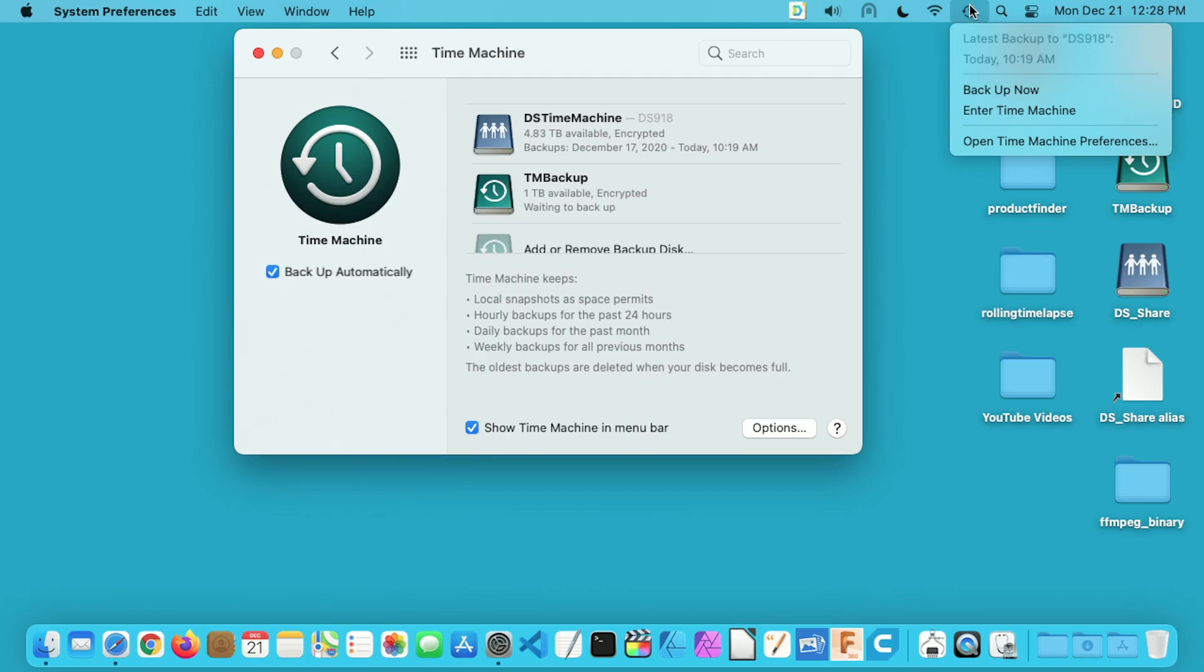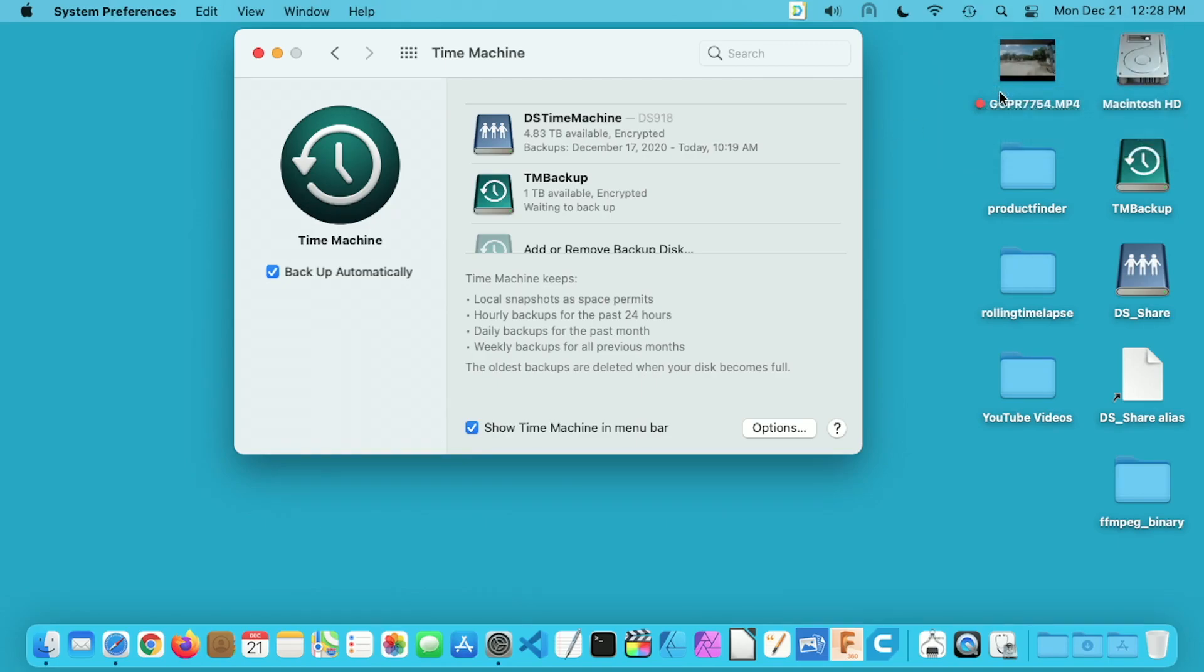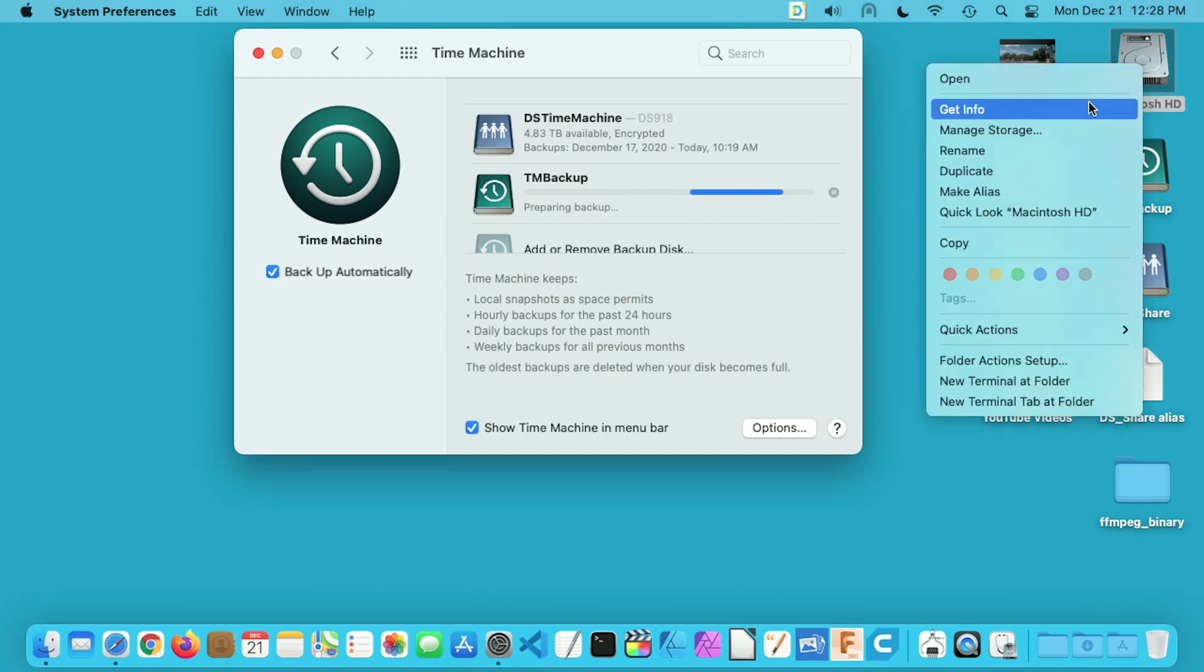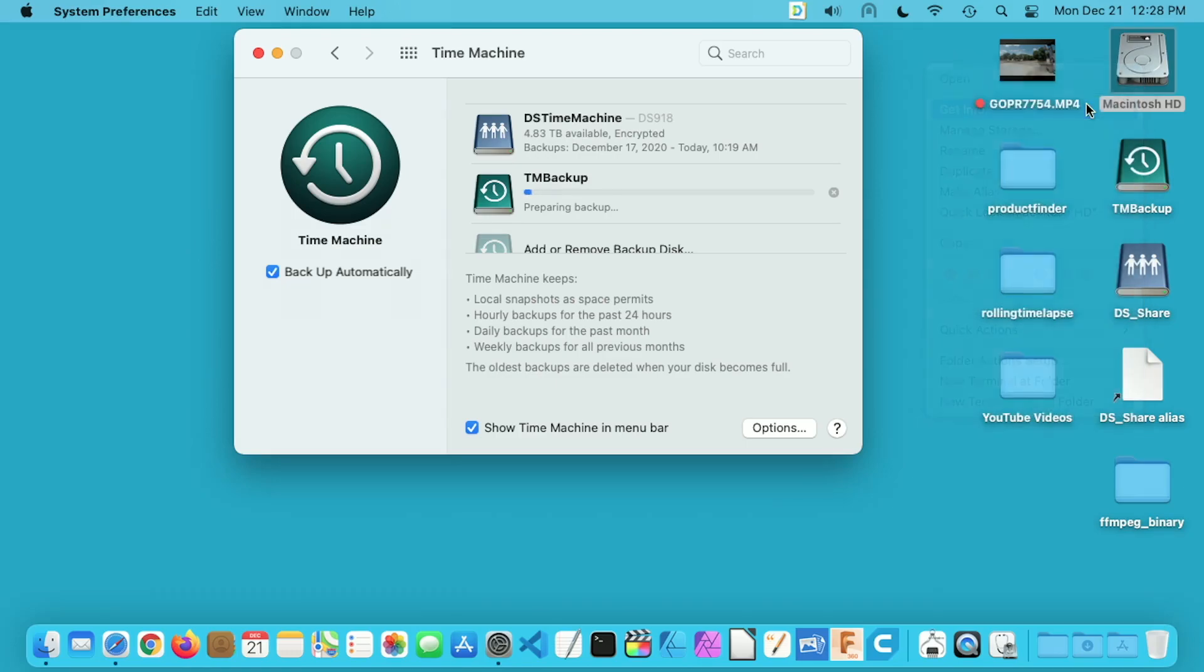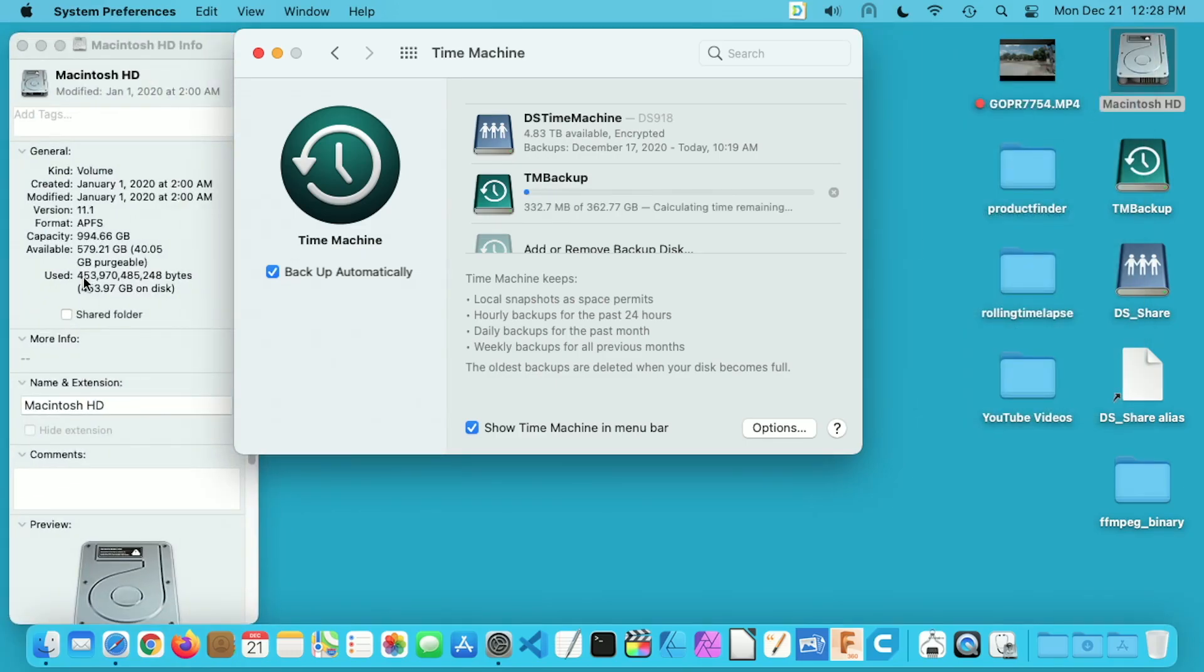If you click on this it will tell you the last backup. I'll say backup now. And now it says preparing backup. So let's take a look at my hard drive. I'll select it and go to get info and I have 453 gigabytes on here.